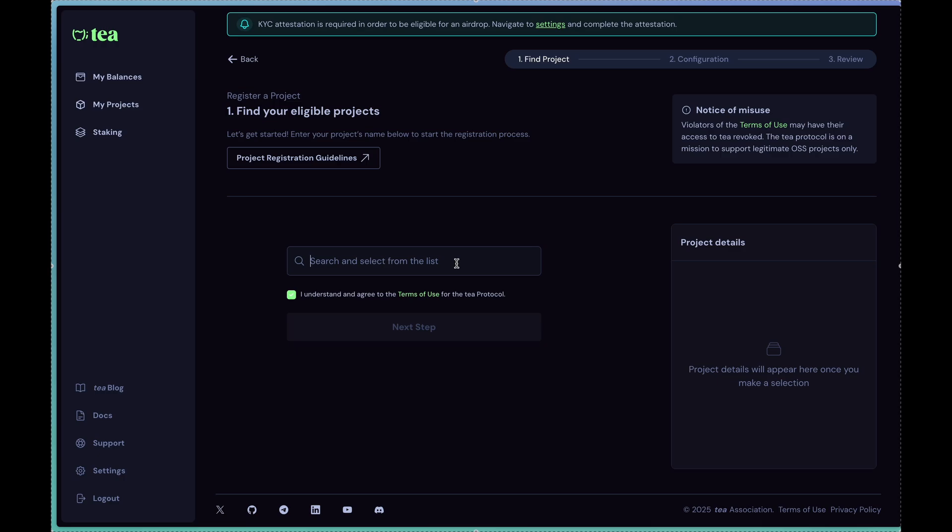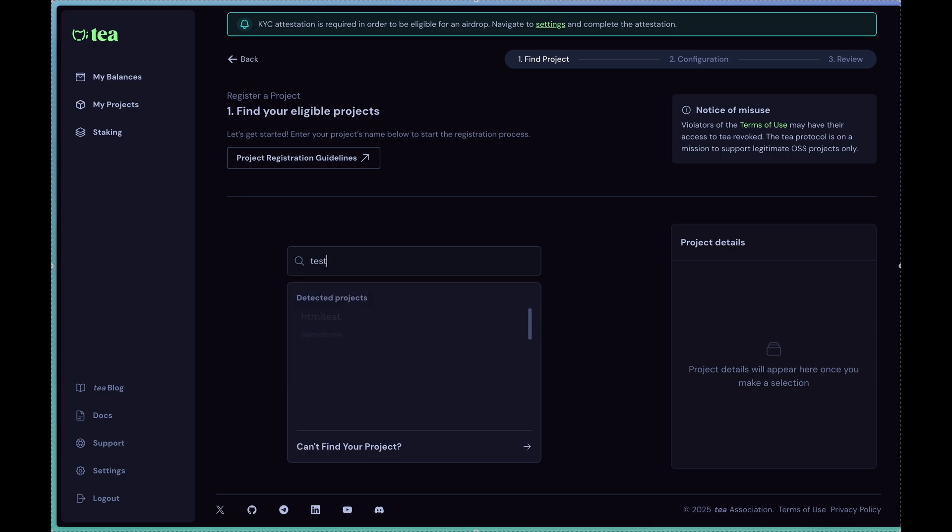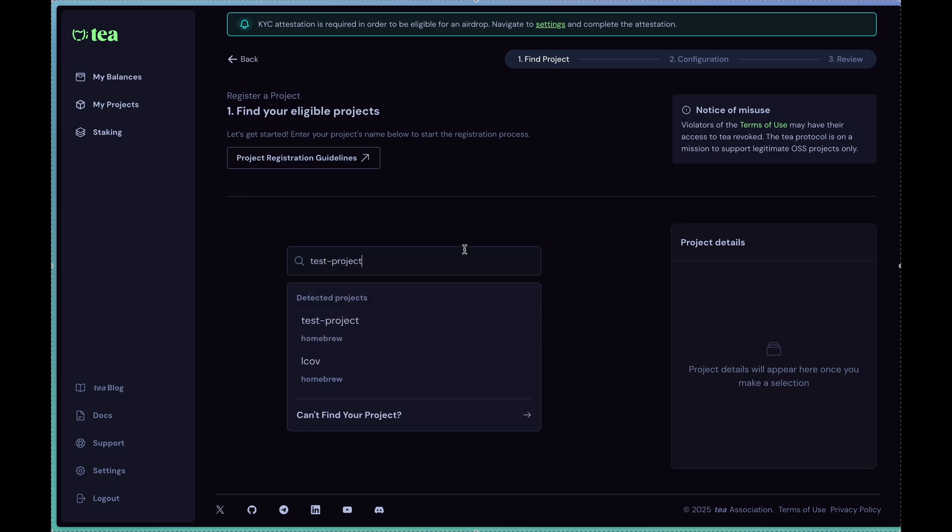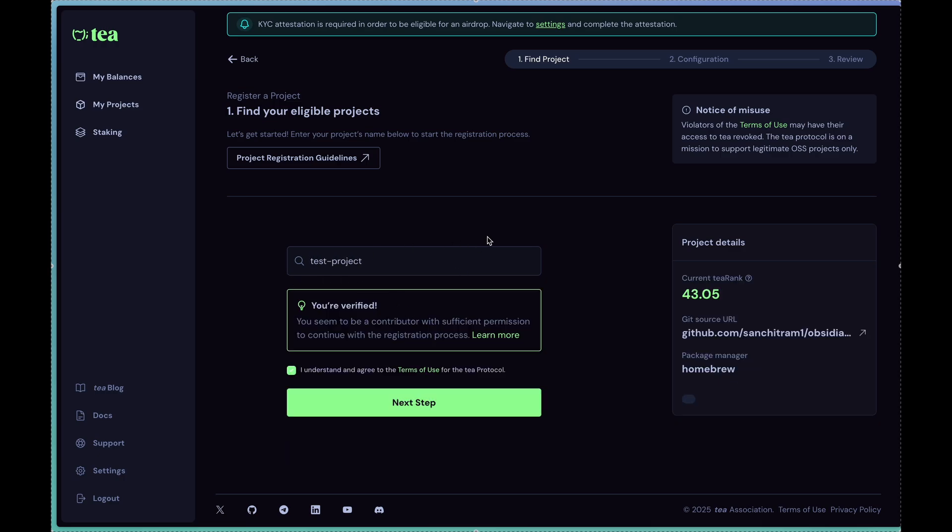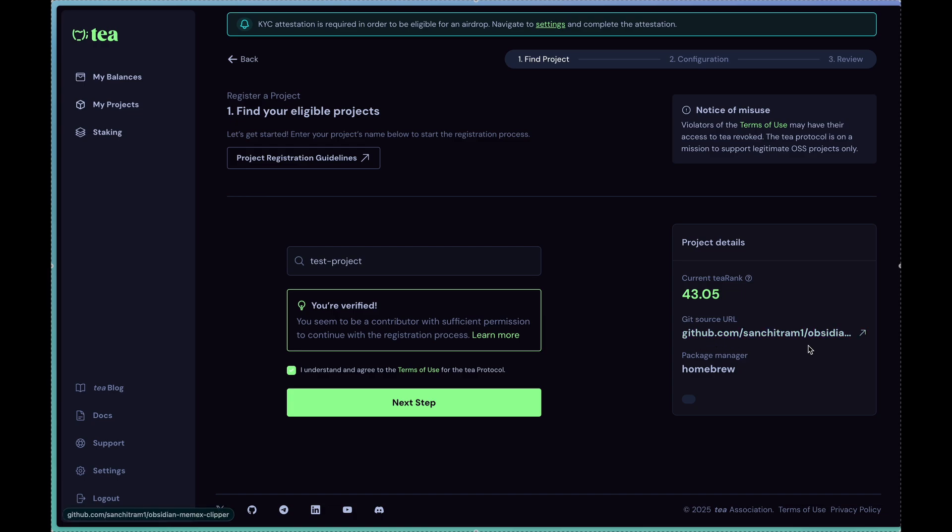For this particular example I'm just going to learn a test project which is a project that I've put into our dev database. It's got a git source URL. I am a maintainer of this particular URL, which is a check that we're doing, and we're blocking registration in case you're unable to prove that you are actually a contributor to that particular repository.